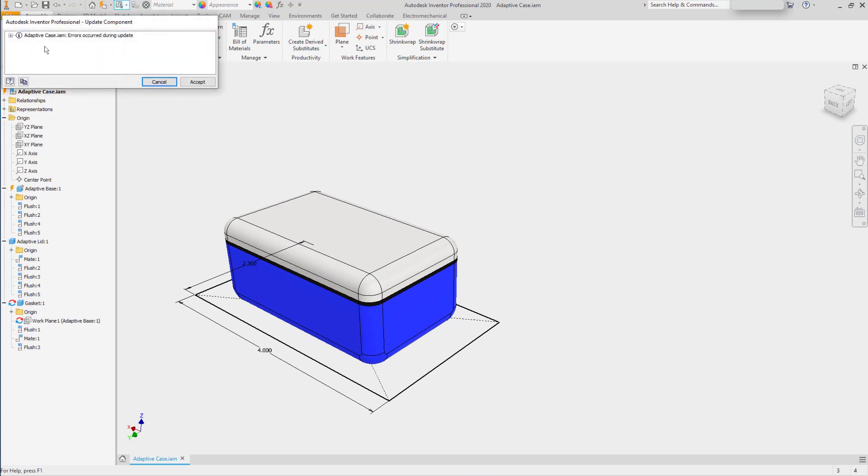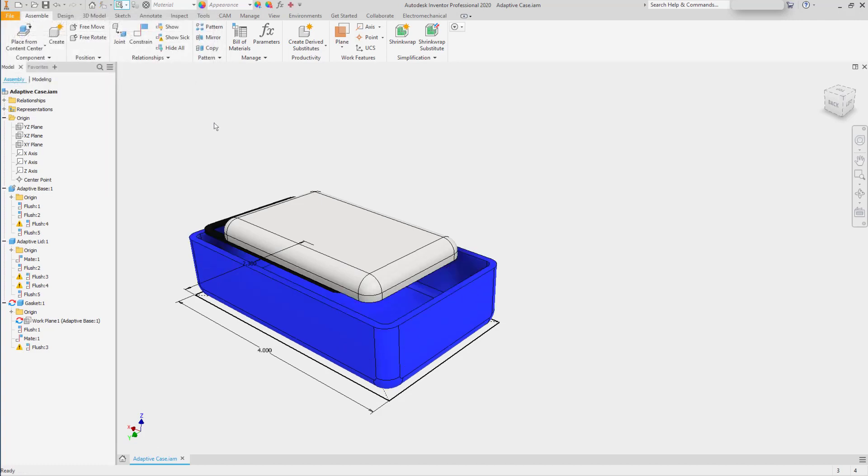And then let's update the assembly. When we do this, the adaptive case assembly will have some errors. We'll accept them.